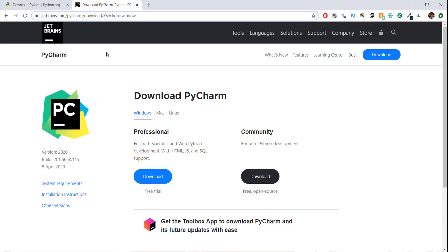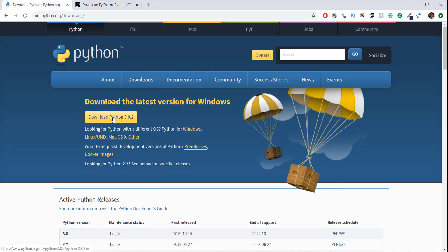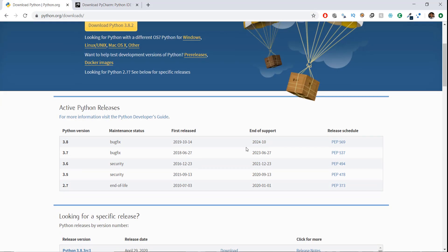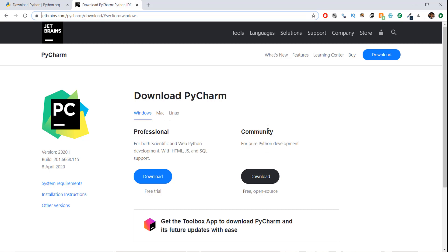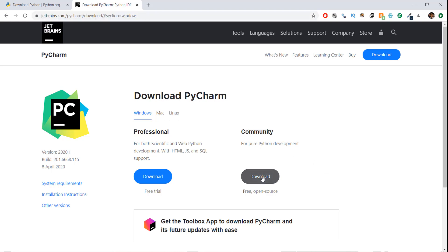Before we get started, let's make sure everything is properly installed. In Python, you can download the latest version or download Python 3.7, which is the version I'm going to be using. If you want to follow along, download Python 3.7. I'm also going to be using the community version of PyCharm, which you can get from jetbrains.com — go to PyCharm, then download the community version.